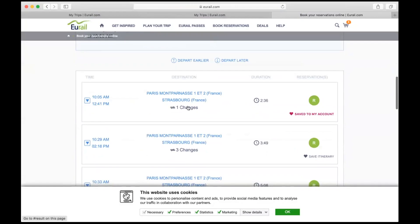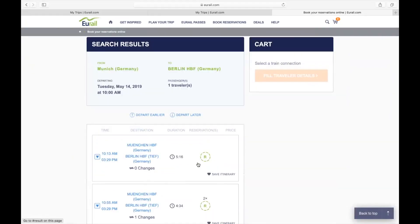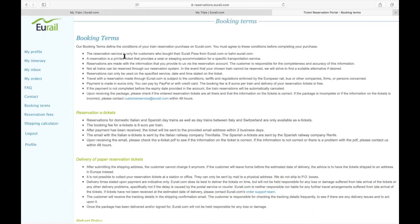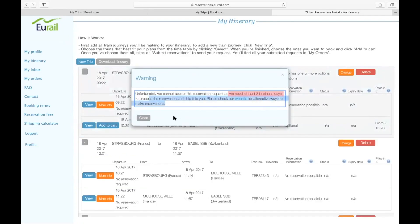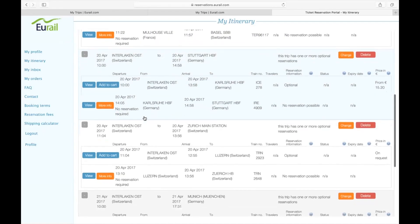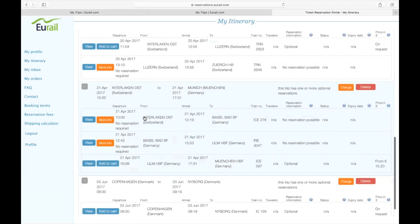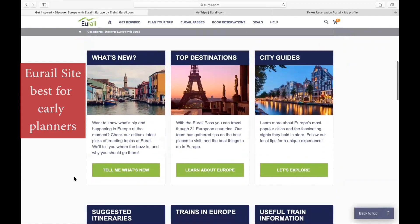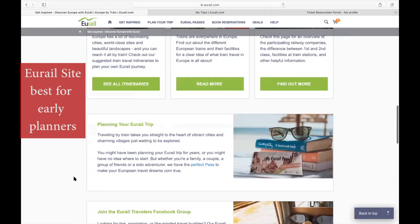For example, what's the difference between reservation optional and required? And how do we acquire the reservation tickets? As you can see from the booking terms page, e-tickets can take up to two days to be emailed and didn't appear to be available for all countries. Also, the delivery of paper tickets meant longer delivery times and a need for a fixed address. Most of our trips were either last minute or booked on the fly, so we assessed the Eurail website might be best for early planners — especially good for those wanting to reserve tickets weeks or even months in advance.